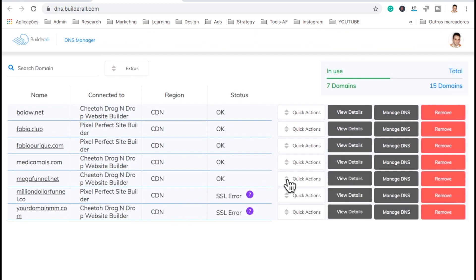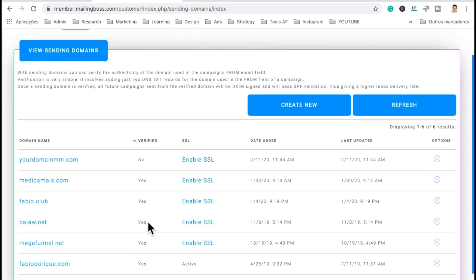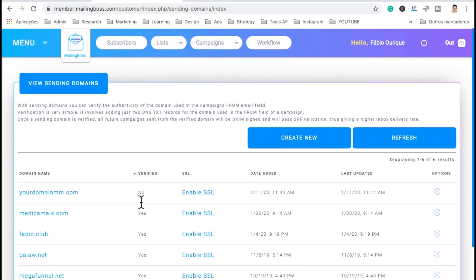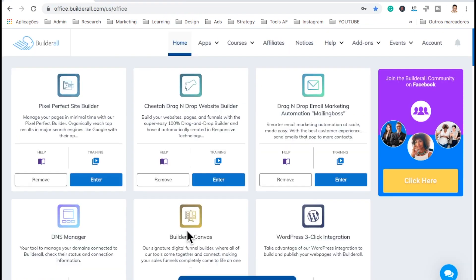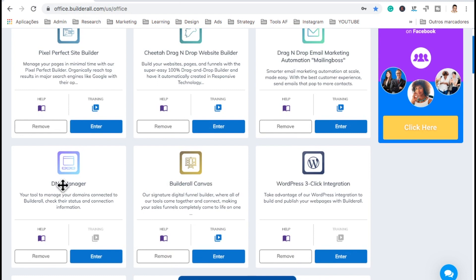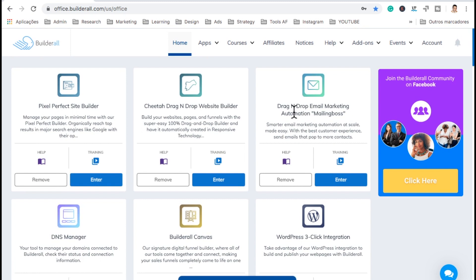So here you can manage your domains. And once you connect your domain, it's going to show on the Mailing Boss email autoresponder — it's going to show your domain here as verified, meaning now you can use this email to send emails through the autoresponder of Mailing Boss. Now back here to the dashboard of Builderall — I've showed you the DNS, which is where you connect your domains and do all that stuff, and here's the autoresponder where you send emails.